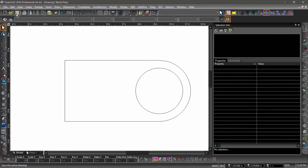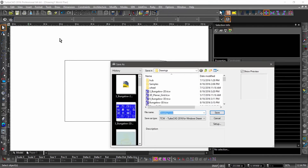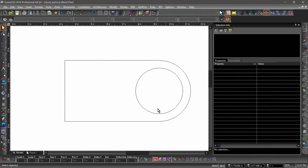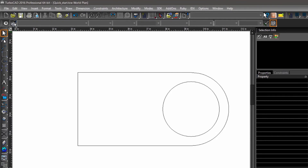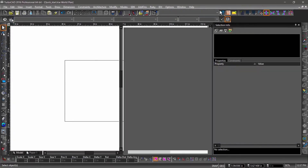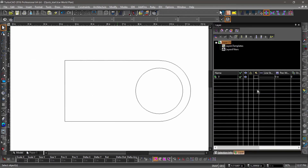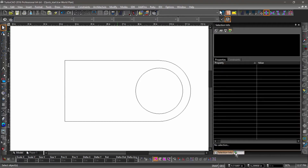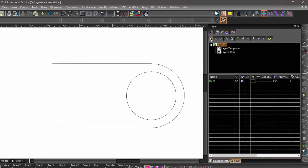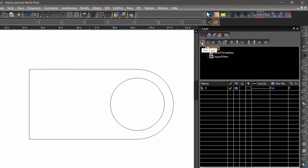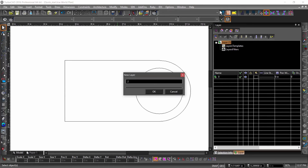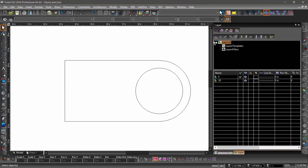I think now would be a good time to save our drawing. Go ahead and click the save icon in the standard toolbar. The first time you save a drawing, the save as dialog will come up and you will be prompted to name the drawing — let's save this drawing as quick start. Next, we are going to talk about creating 3D objects, but first let's create some layers. Open the layers palette by clicking the layer icon on the left side of the property toolbar, then grab the layers palette and dock it on the center of the selection info palette. Let's create two new layers — in the layers palette, choose create new layer. Let's name this layer 2D, then do it again and name the second layer 3D.